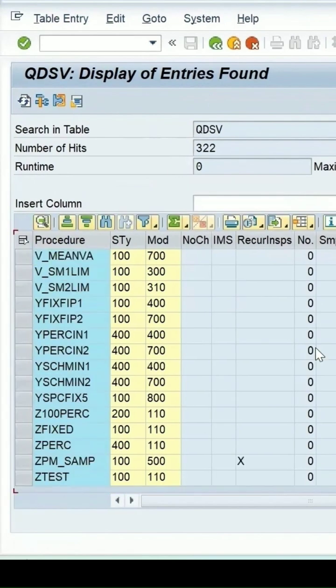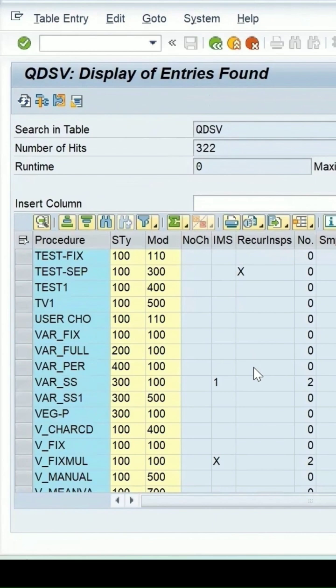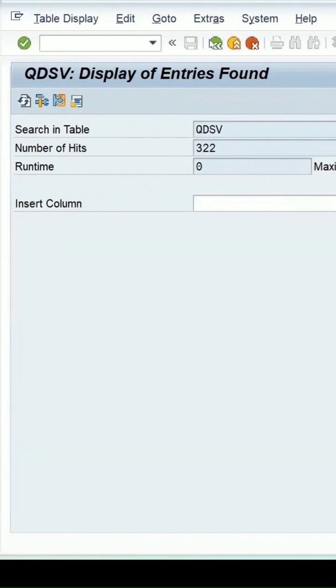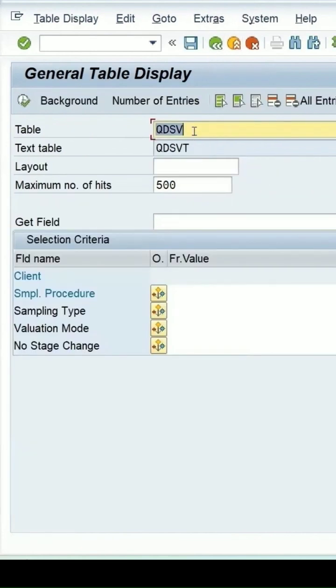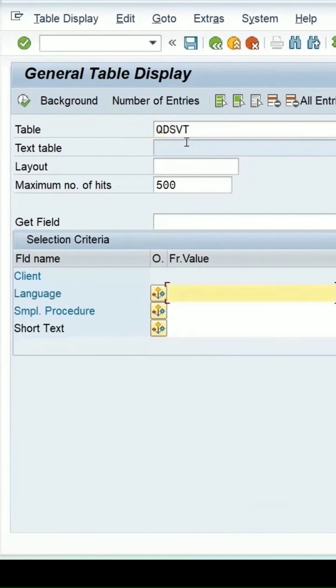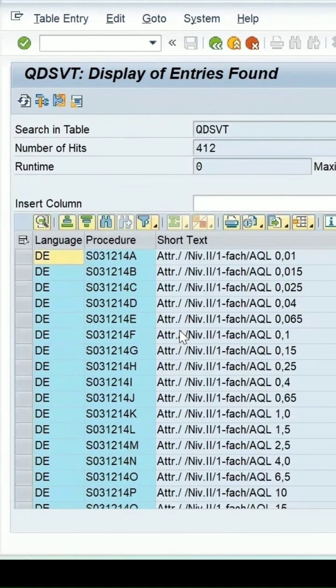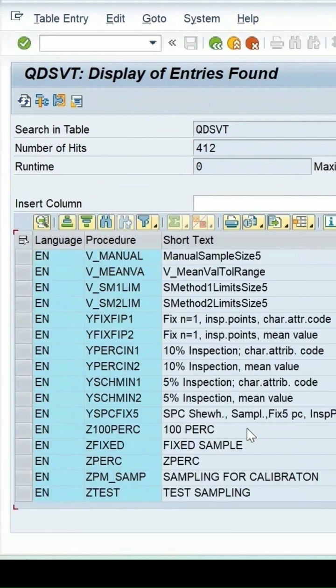Let me go back. If we check the table QDSVT, enter, it is for the text. If you want, you can enter other filters. You can see the sampling procedure and the short text which is maintained.